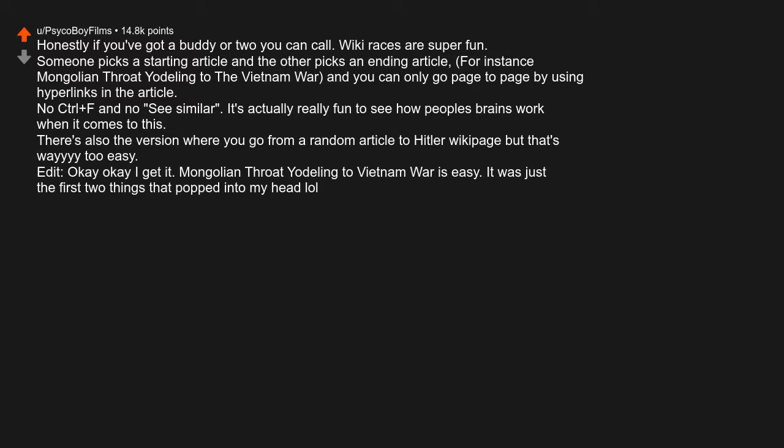Edit: Okay, okay, I get it. Mongolian throat singing to Vietnam War is easy. It was just the first two things that popped into my head.